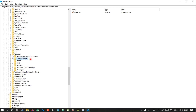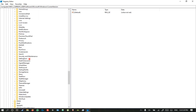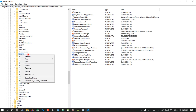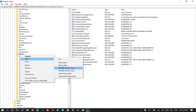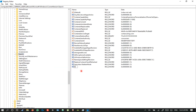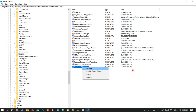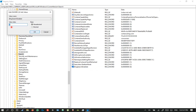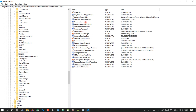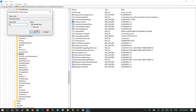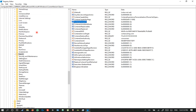In Windows, select Current Version, then right-click on Search and create a new 32-bit DWORD value. Name it BingSearchEnabled and make sure the data is 0. Do the same for CortanaConsent and make sure it is 0 as well. Now when you reboot your PC, you will no longer get Bing search results when you search in the Windows search bar.